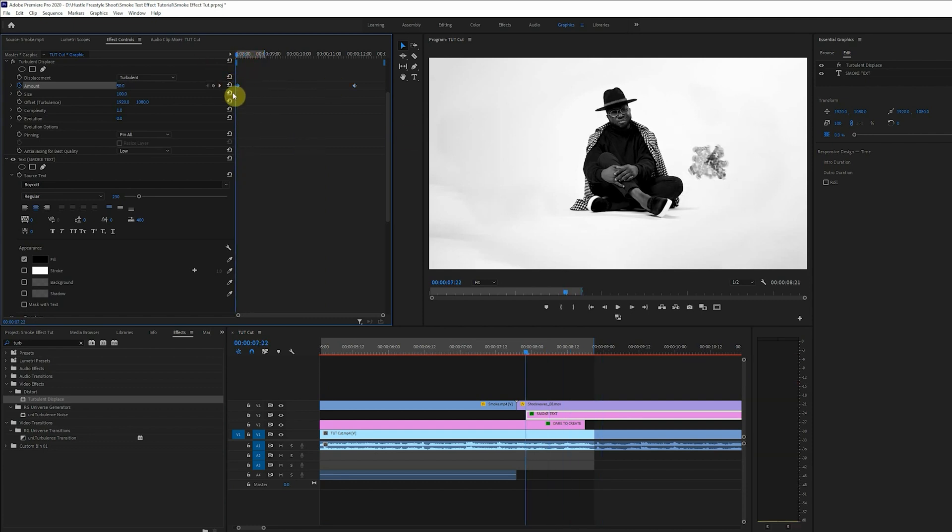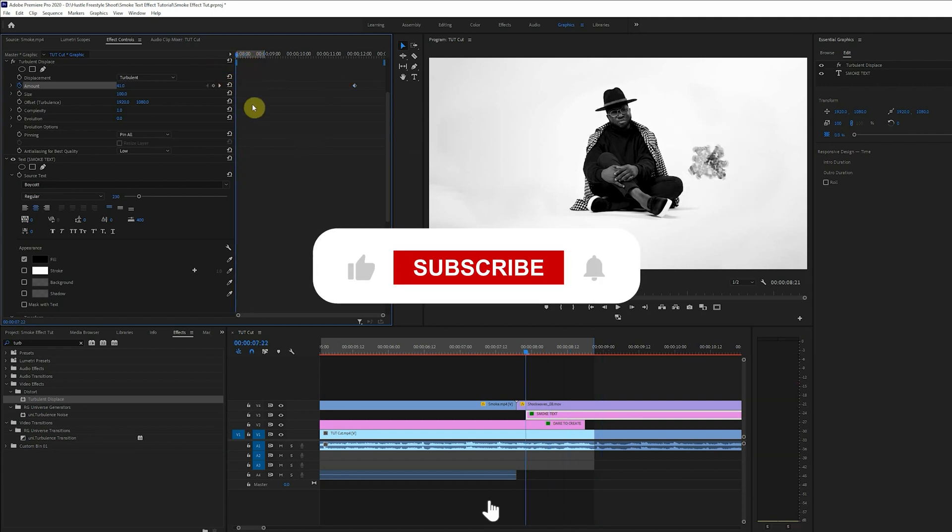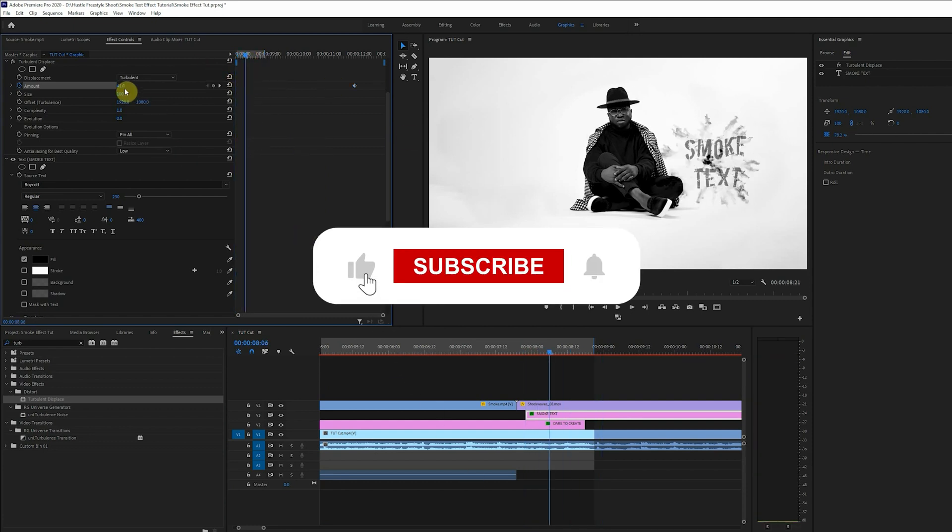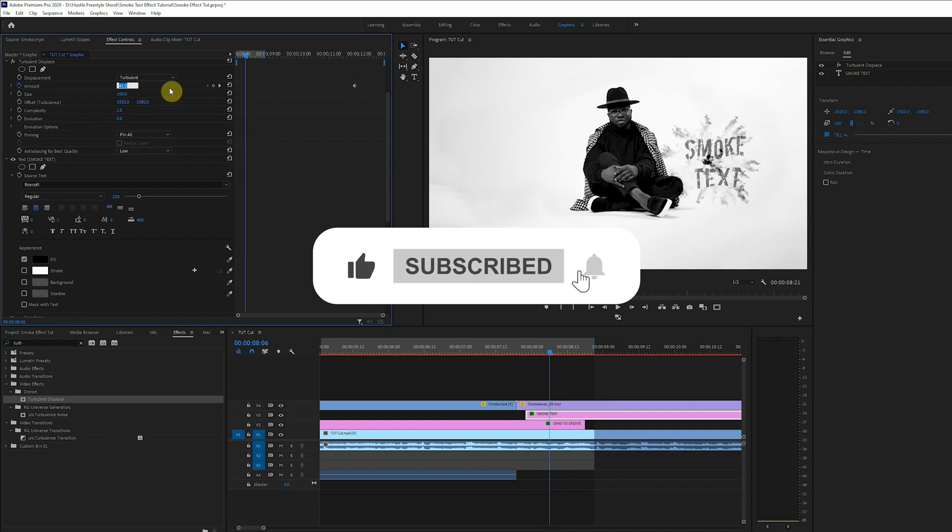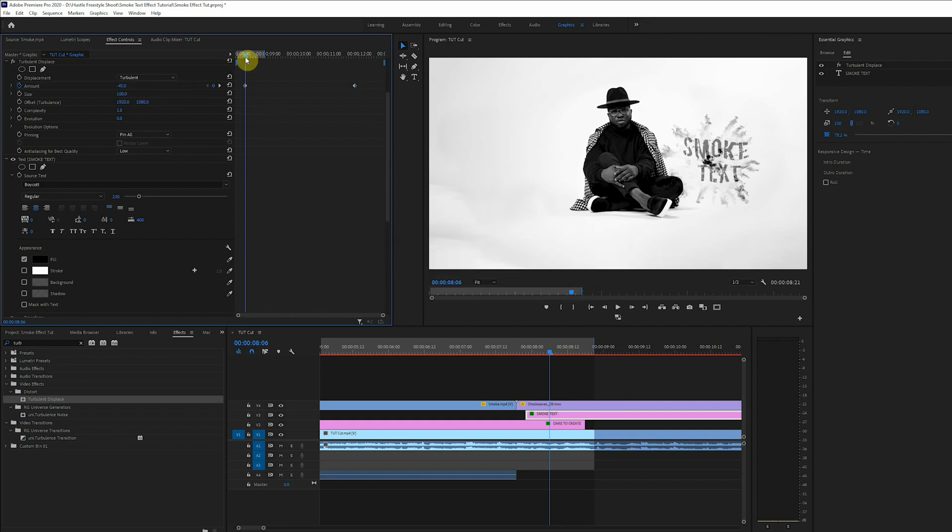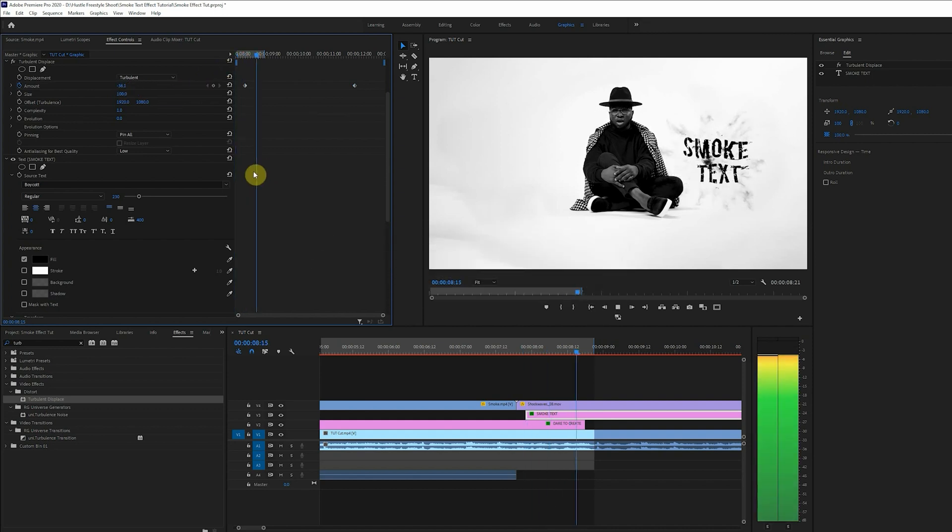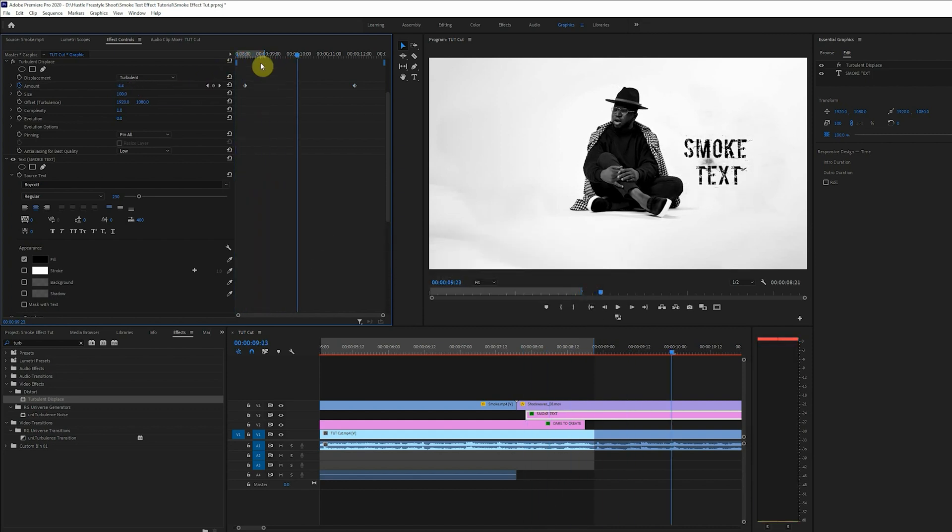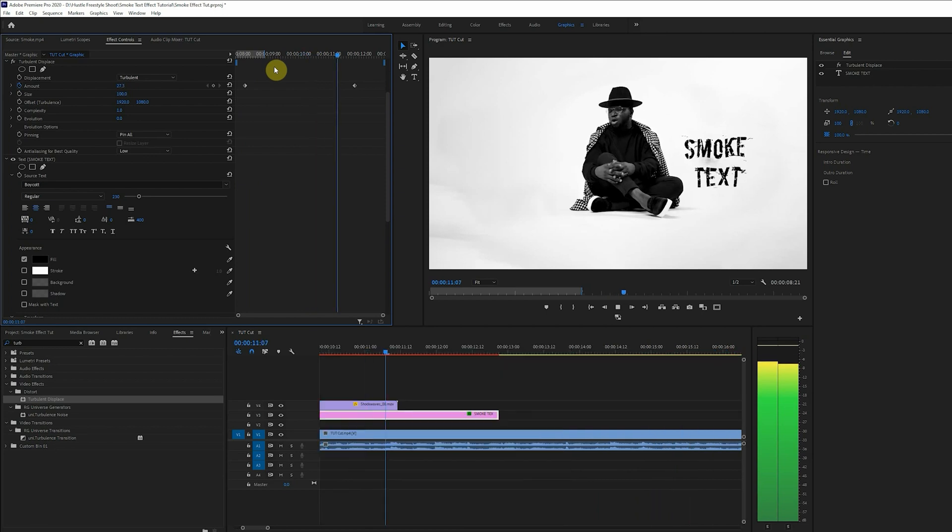All right guys, please don't forget to hit that like button and subscribe to my YouTube channel. And we'll do some more adjustments.